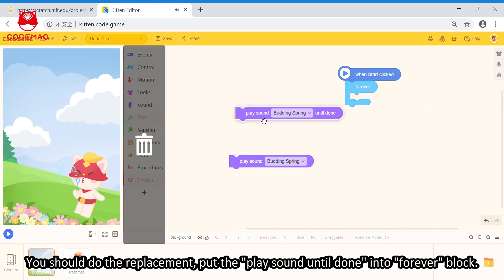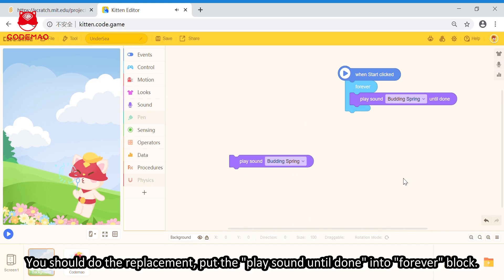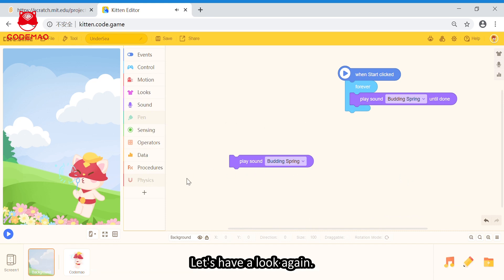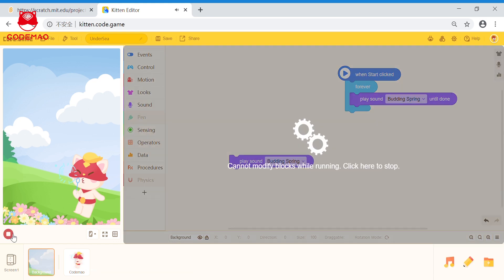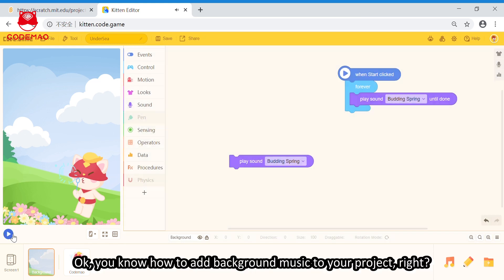You should do the replacement. Put the play sound until done into forever. Let's have a look again. It's good, right? Okay, you know how to add the background music to your project, right?